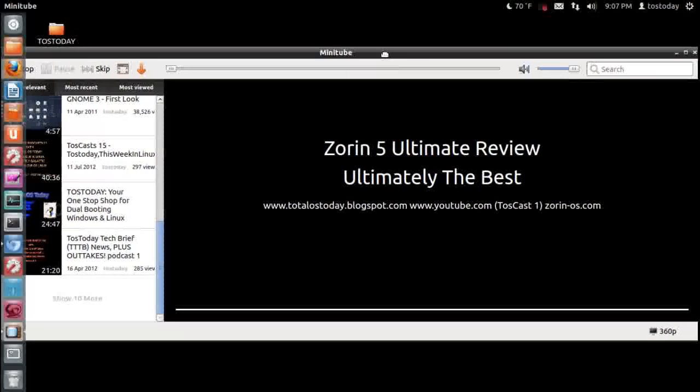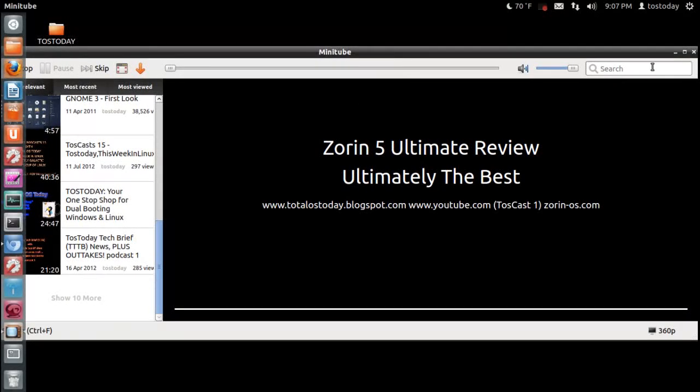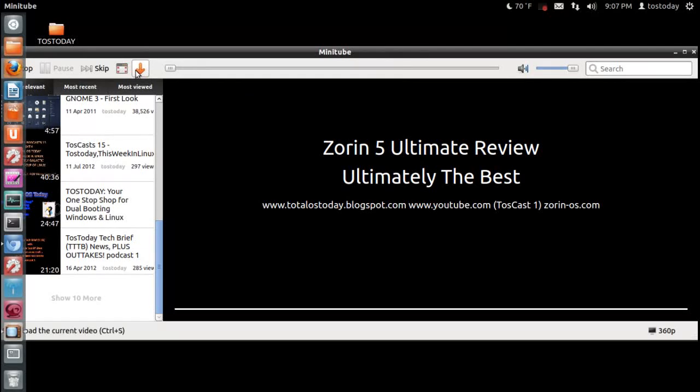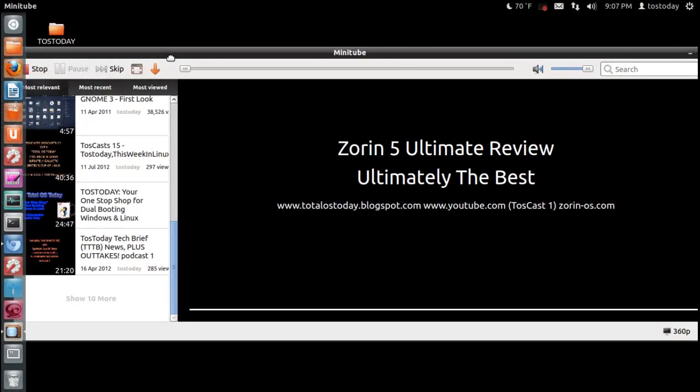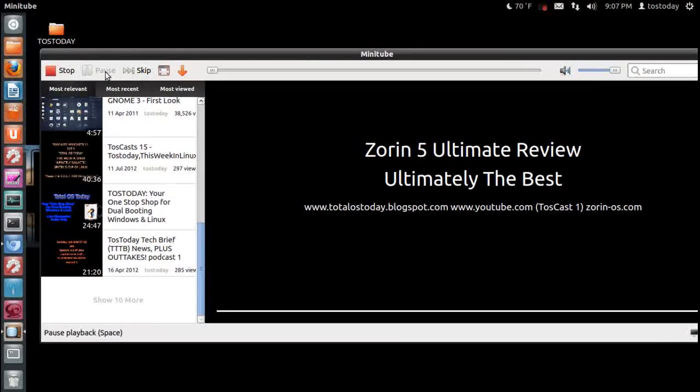To the top right, you have a search bar, volume, a progress bar, download, full screen, pause, skip, and stop.